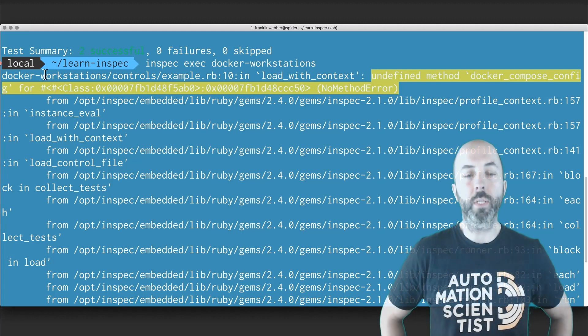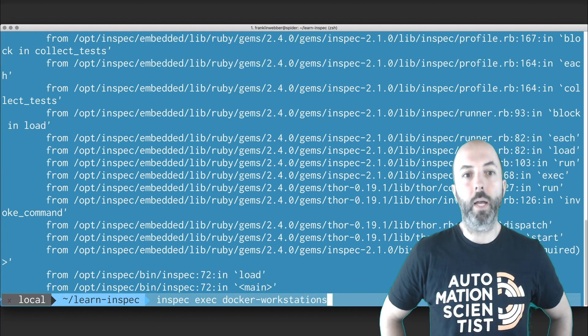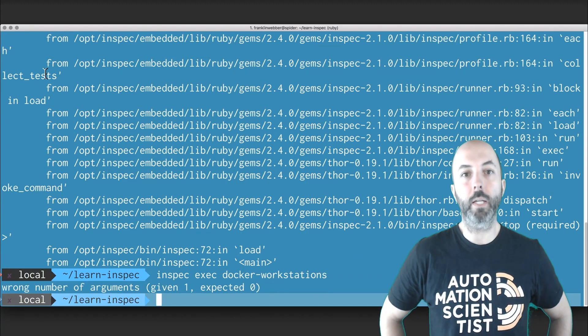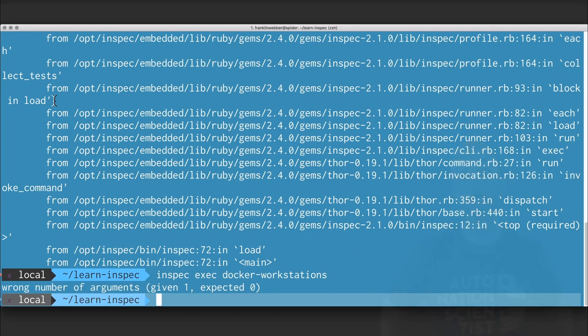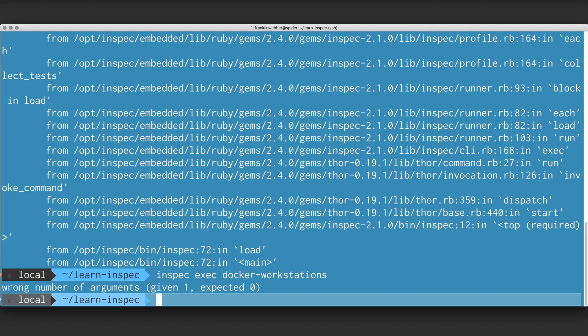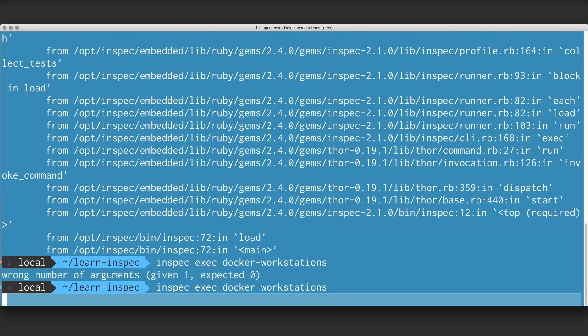I'm going to save this file and then return to the command prompt and execute a scan. When I run this, I see that I've given it a wrong number of arguments. It says I was given one, but I was expected zero. This is because every class inside of Ruby requires that if you give it a parameter, the initialize method needs to be defined to accept that parameter.